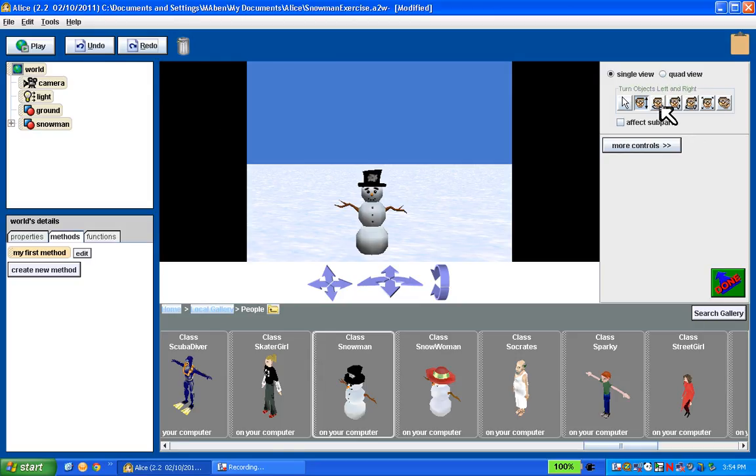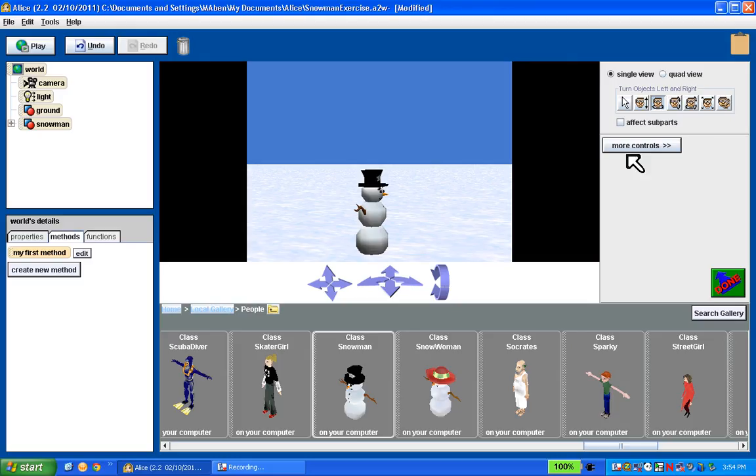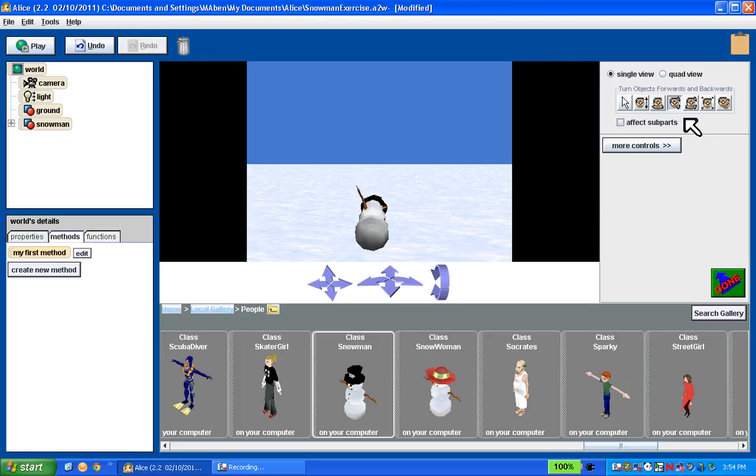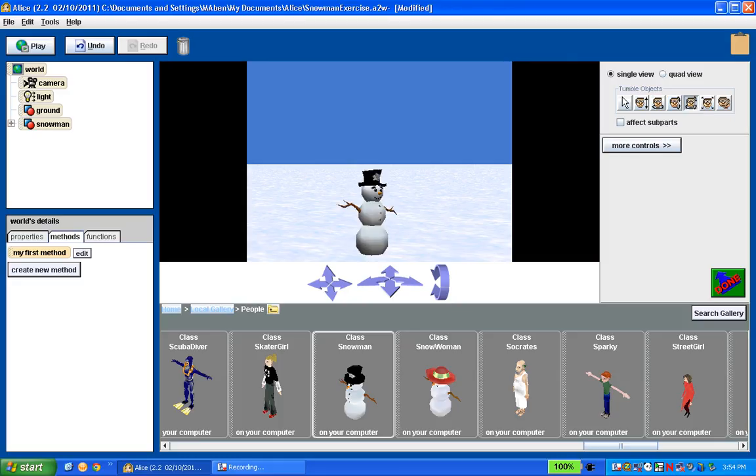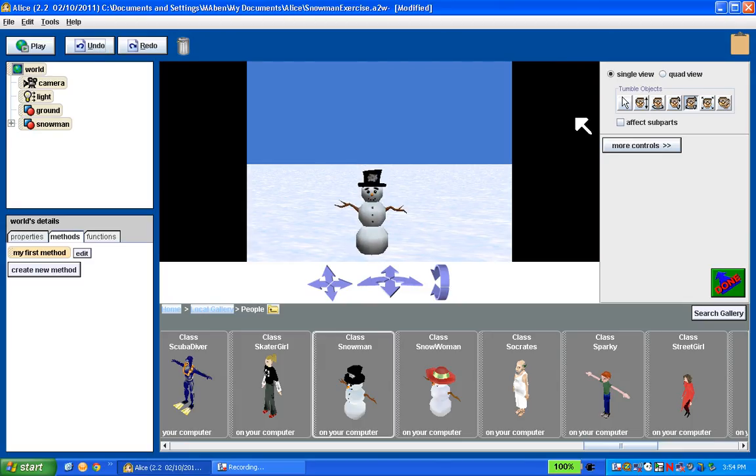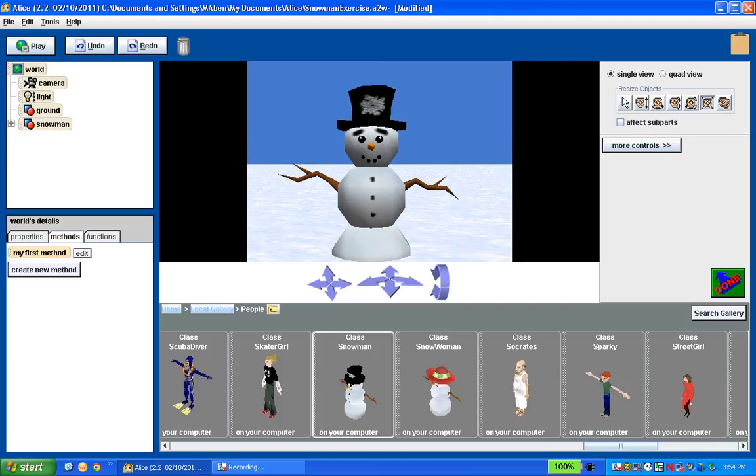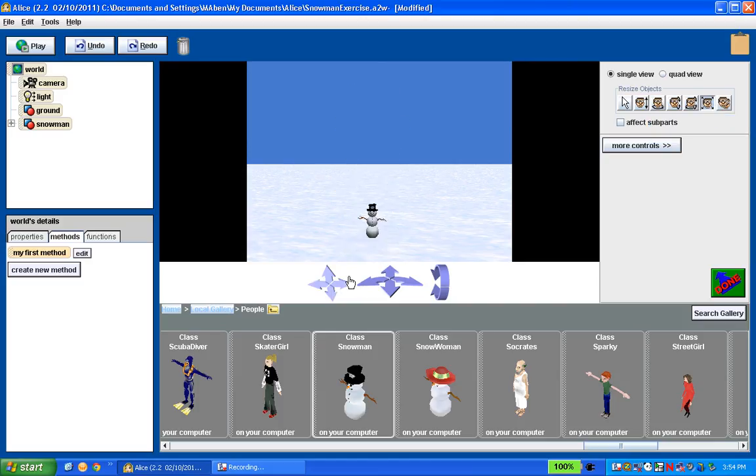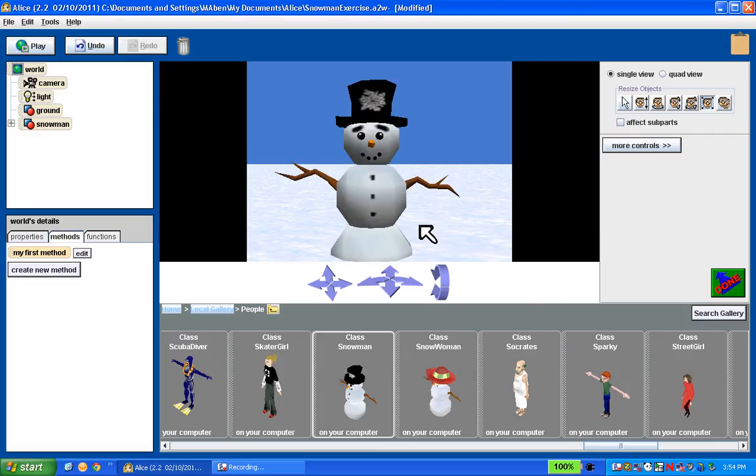We have a rotate left and right button. So he spins like a top. We have a rotate forward and back button. We have what's called a tumble button, which actually combines those two rotations together. I think your snowman's getting a little busy. Let me do some undos and get the snowman back the way it was. We have a resize button, which allows you to make it, by clicking and dragging, you can make them bigger and smaller.